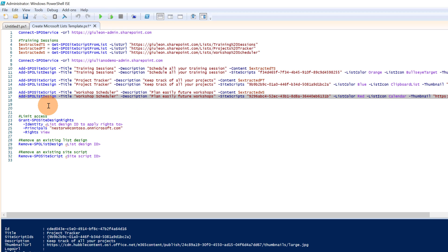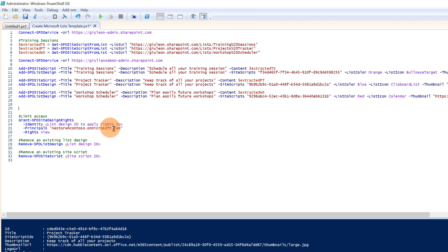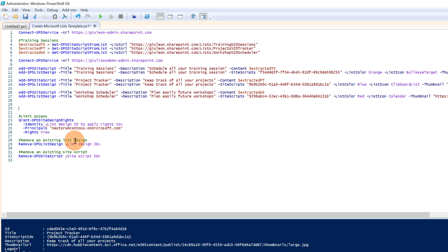One last thing to mention in this PowerShell script is the ability to limit access. With this command you can specify that only specific users or a security group can see this template, and here you can define the rights — in this case, only View. You can also remove an existing template if needed.